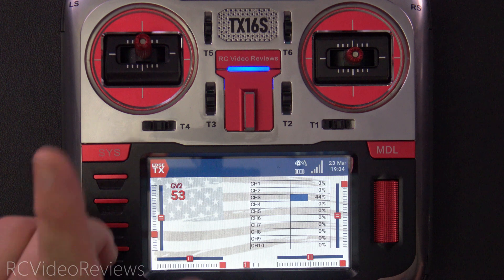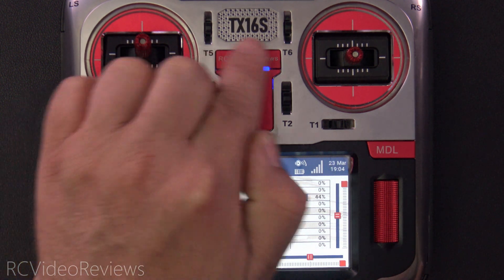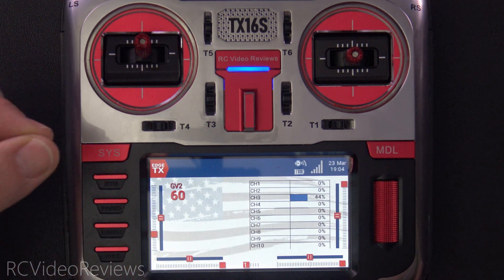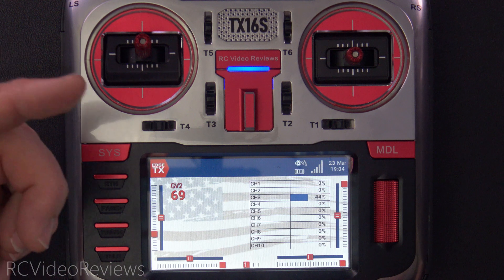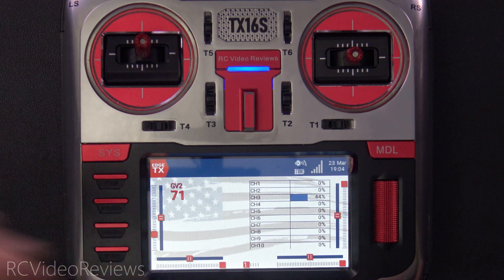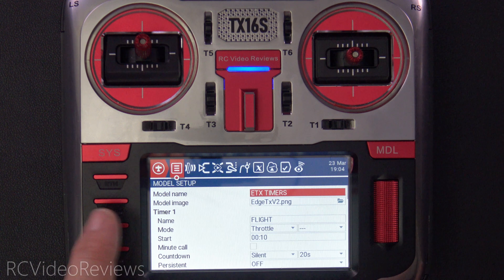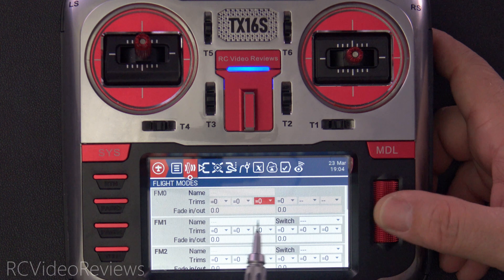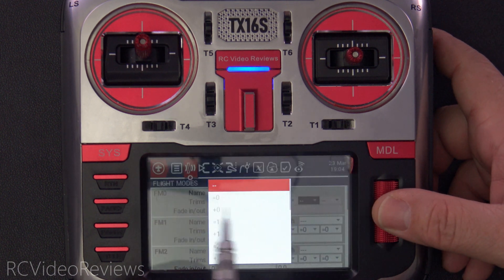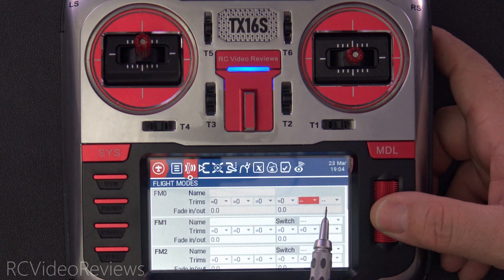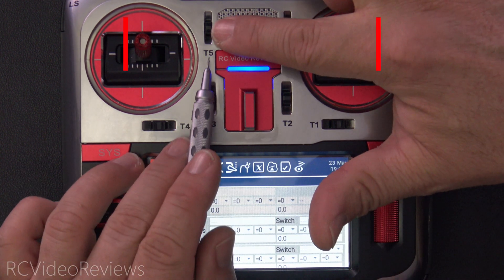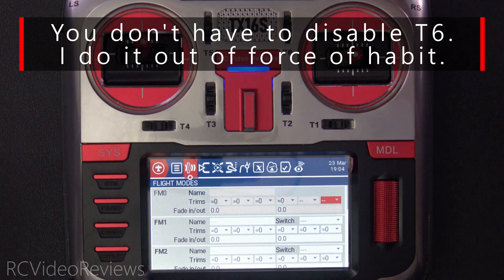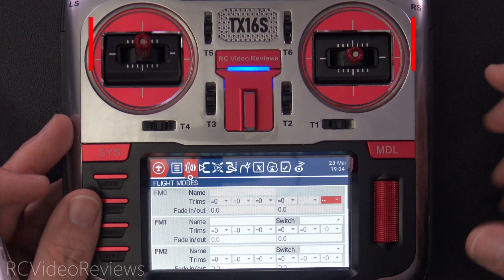One more thing: to stop your radio from treating T5 and T6 like trim switches — which causes beeping and eventually an out-of-range 'maximum trim reached' message — press the Model button, go to the Flight Modes tab, and on flight mode zero change the last two values. Set T5 to dash-dash and T6 to dash-dash. That way, when you use T5 up and down, you won't get trim beeps or out-of-range messages.